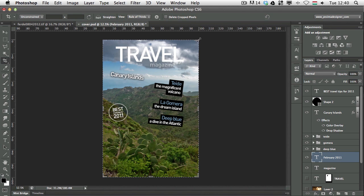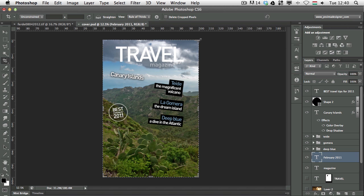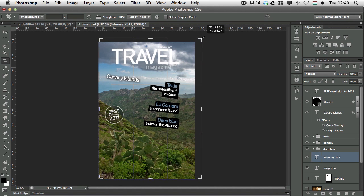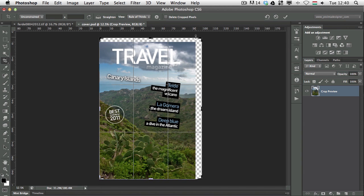But there is another thing which you should also know about the crop tool: you can also use it not just to crop away parts of your canvas, but also you can extend the canvas. If you drag it further out, as you can see, you can extend the canvas.